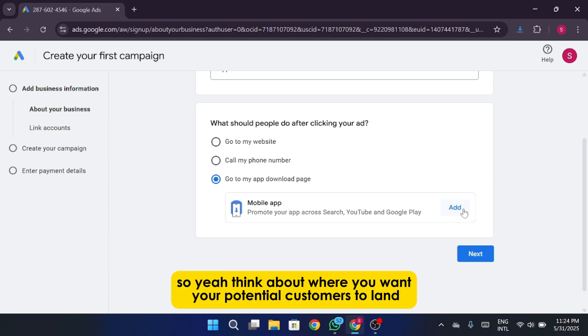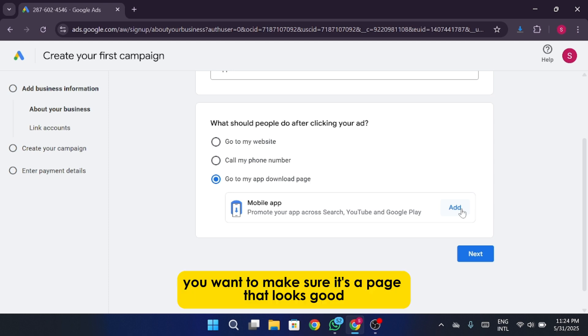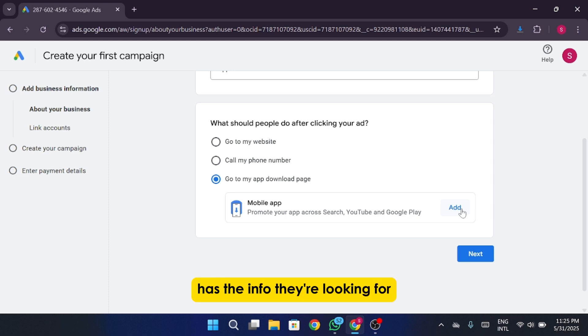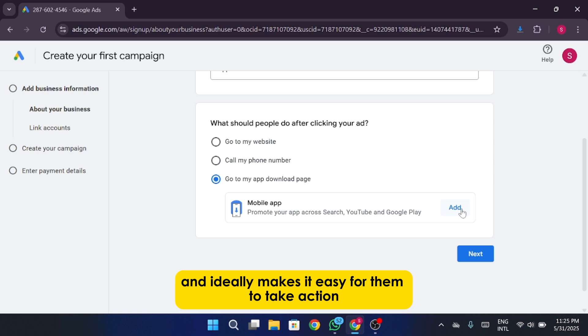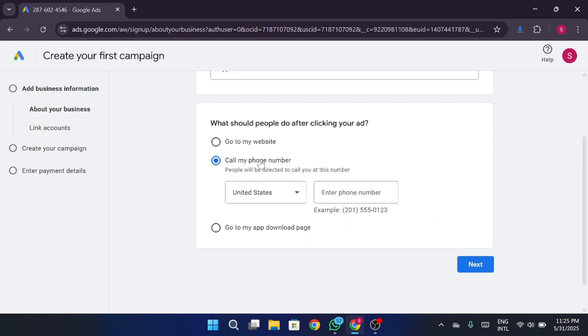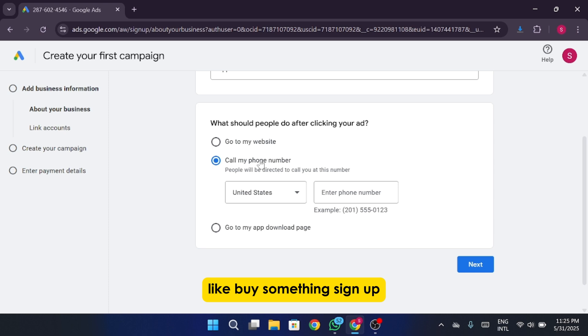So, yeah, think about where you want your potential customers to land. You want to make sure it's a page that looks good, has the info they're looking for, and ideally, makes it easy for them to take action. Like, buy something, sign up, call you, whatever your goal is.